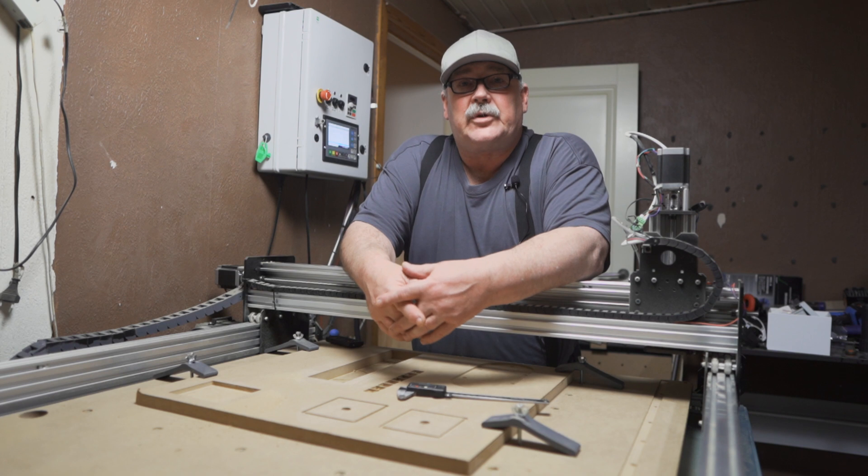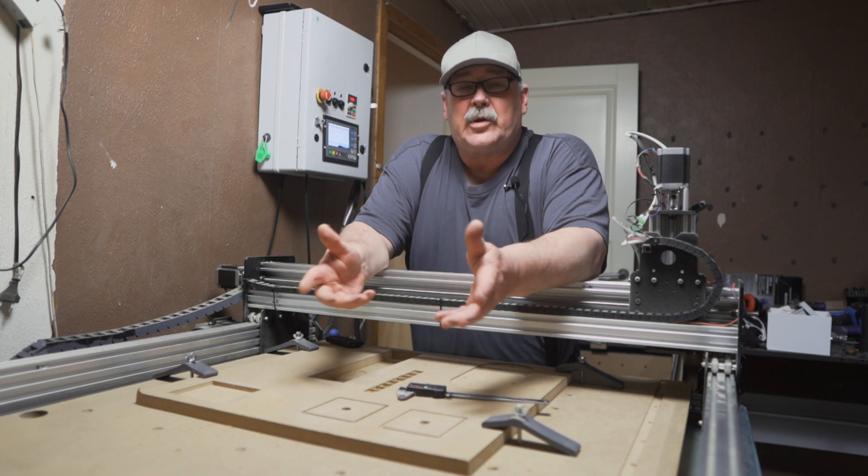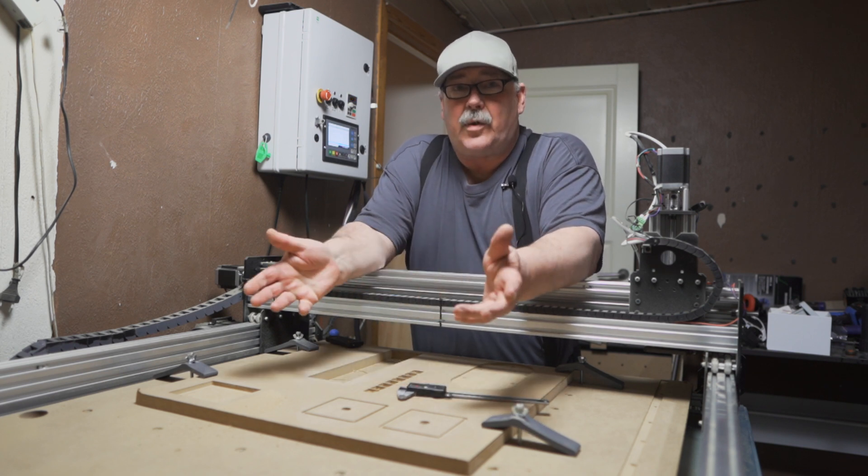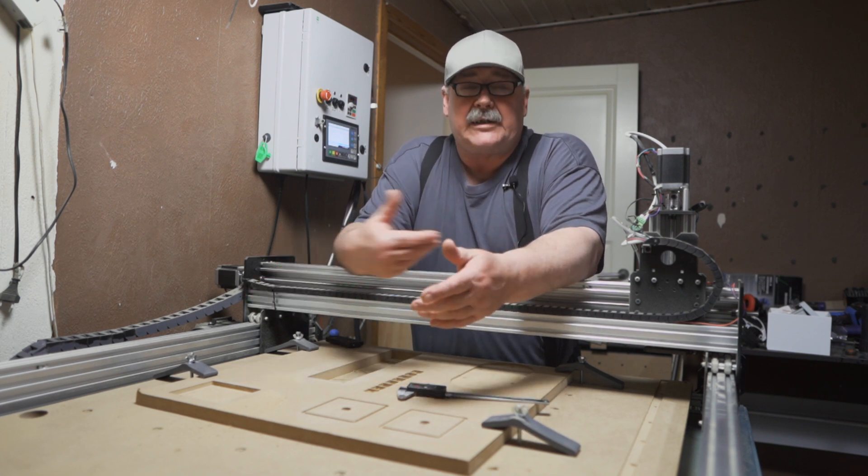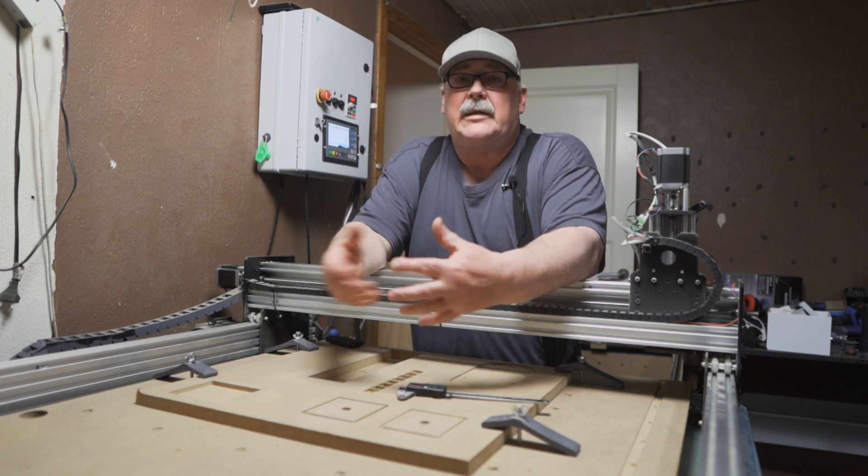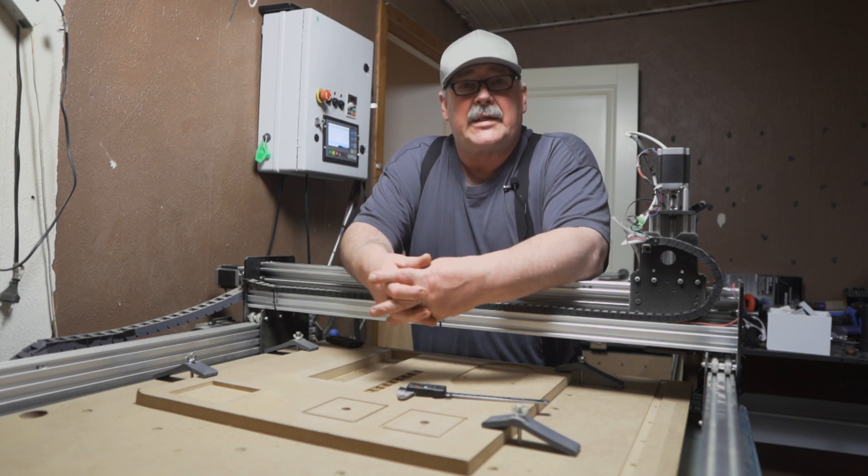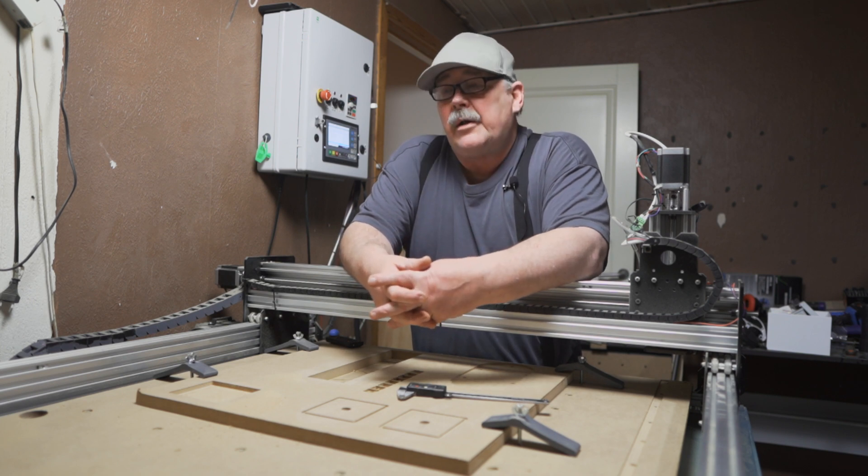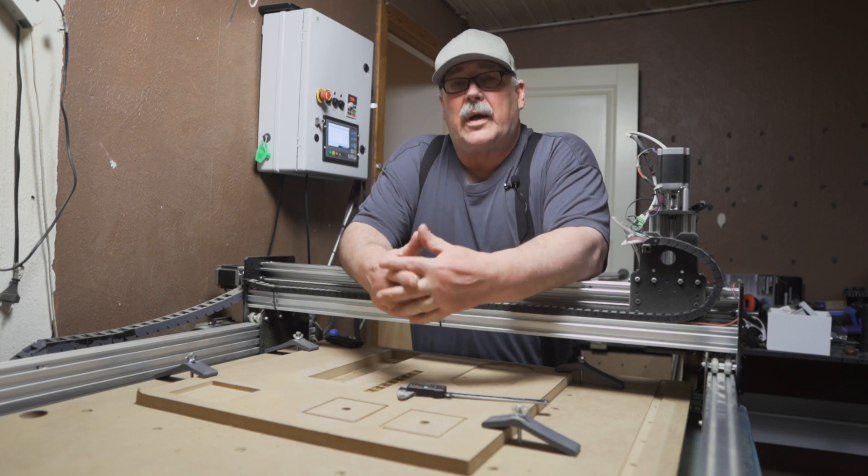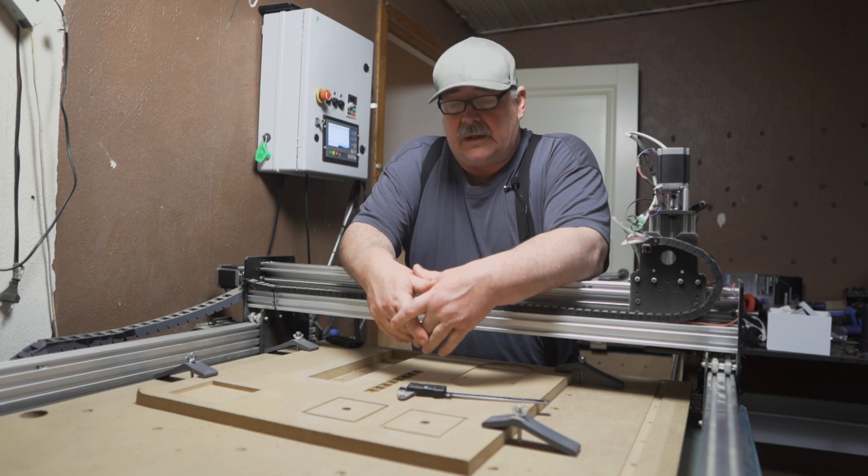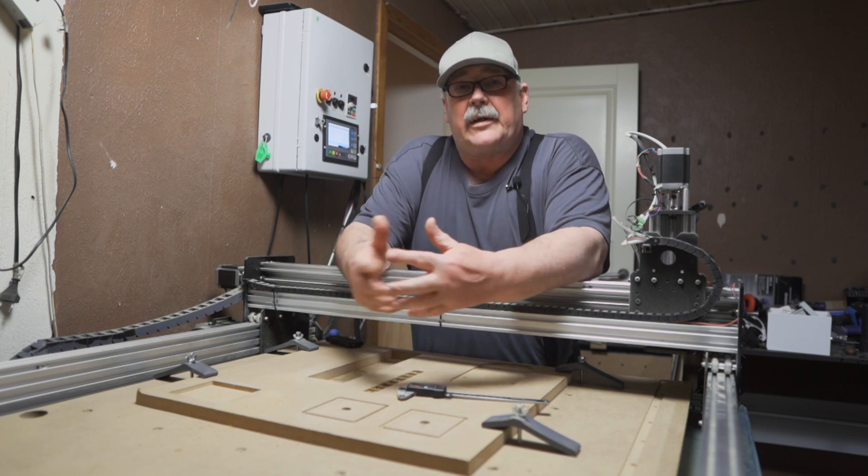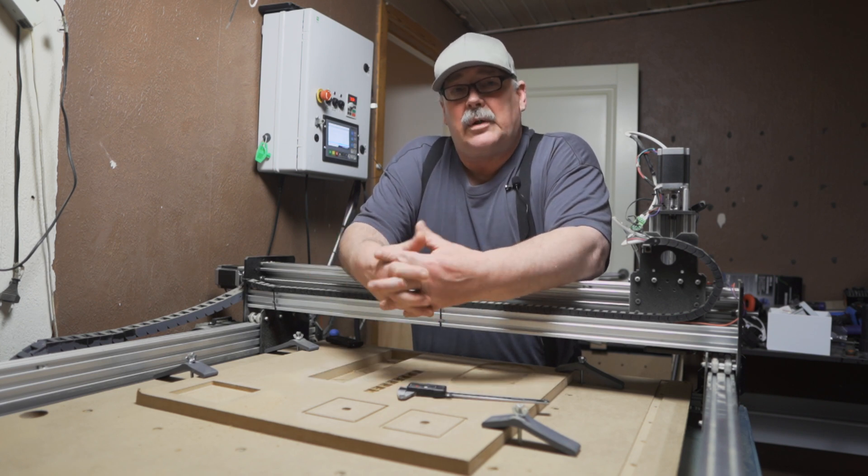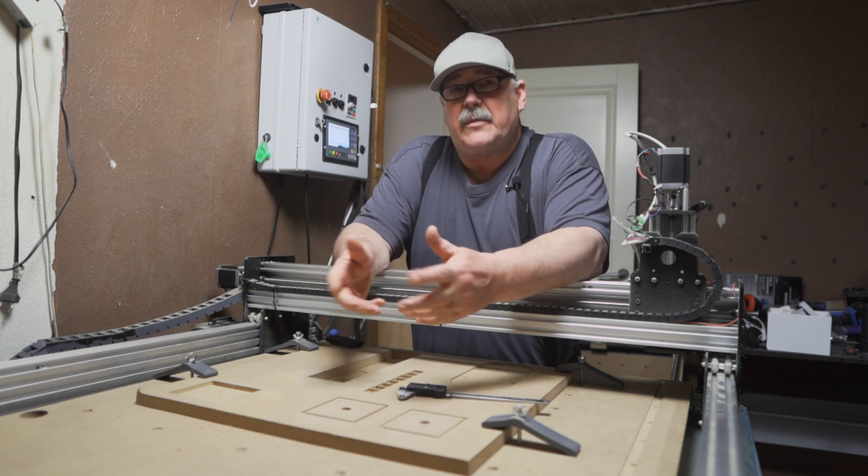Welcome back. Today I will talk about calibrating your X, Y, and Z axes on your CNC machine. For you guys who also have a 3D printer, you already know this process, and this is very similar to it.